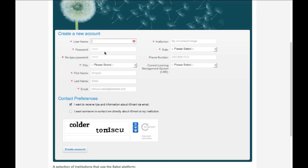Your first step is to pick a username that's memorable but that you don't mind sharing publicly because usernames in RSmart are public. Don't use an email address. You don't want your email address to be your public username. I'm going to use my pretend dog's name,